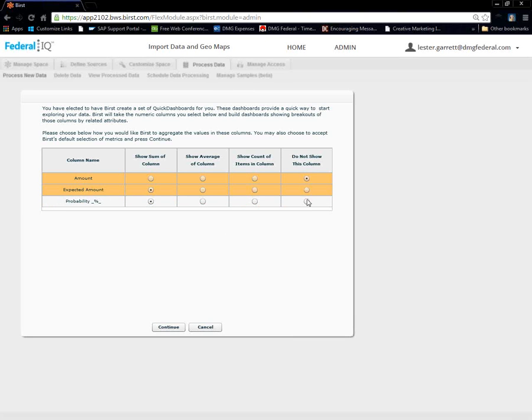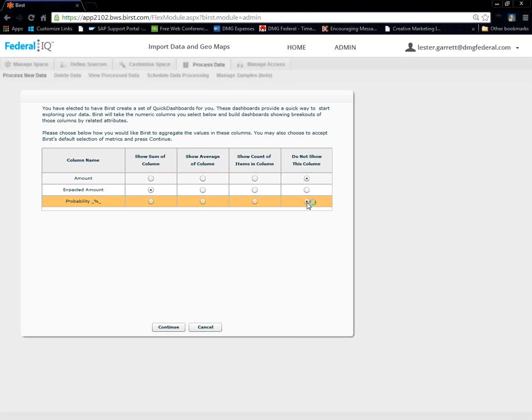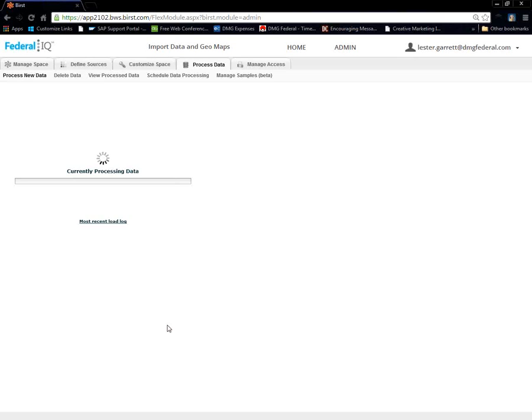So, here we go. Now, this is created. It's gone through my database field and identified what measures or calculations it can best propagate for you. So, I'm going to turn these two off. Amount and probability. I'm just going to use expected amount for this particular example. Hit continue.